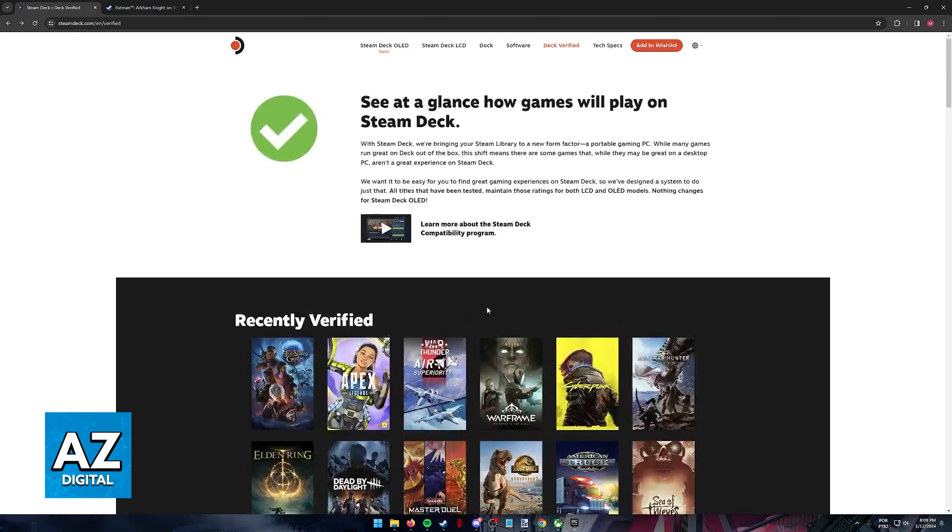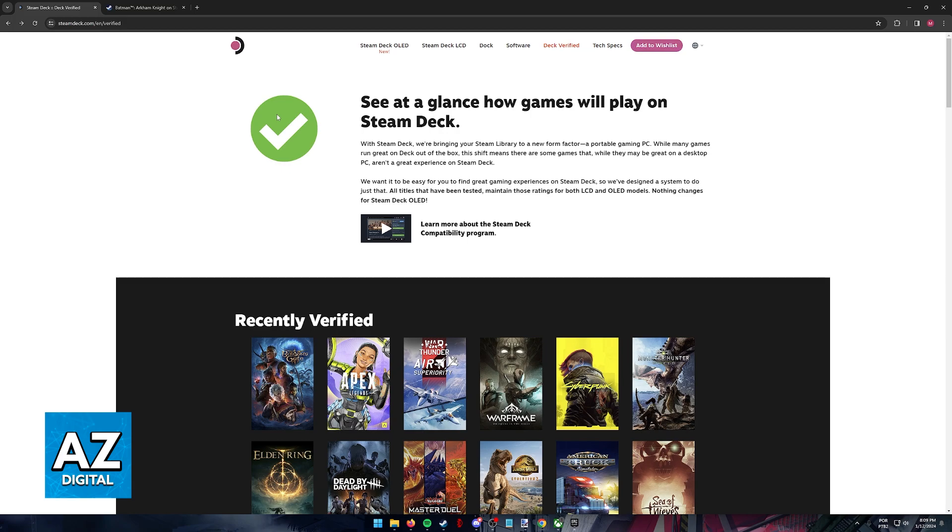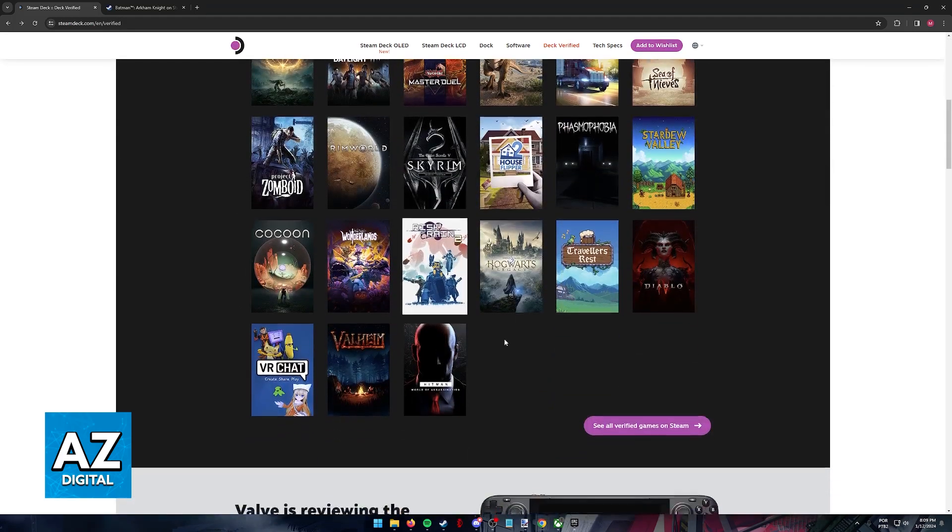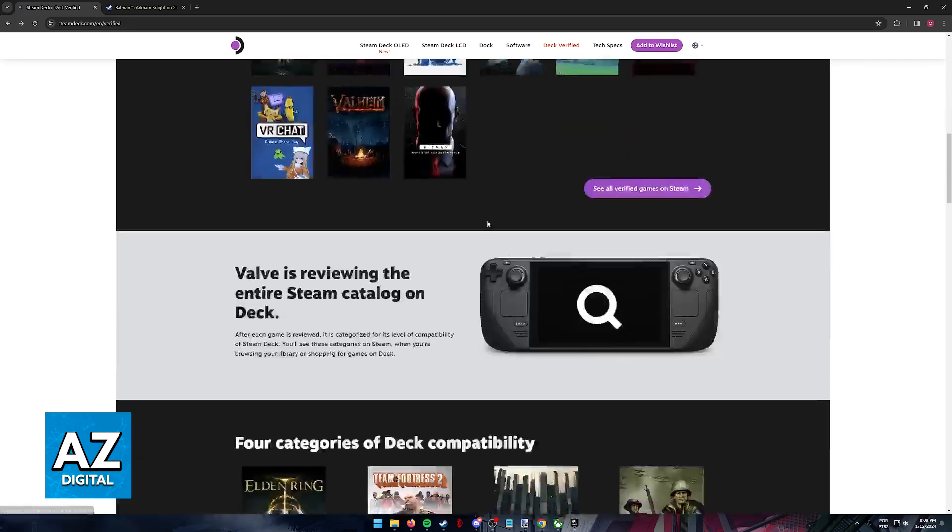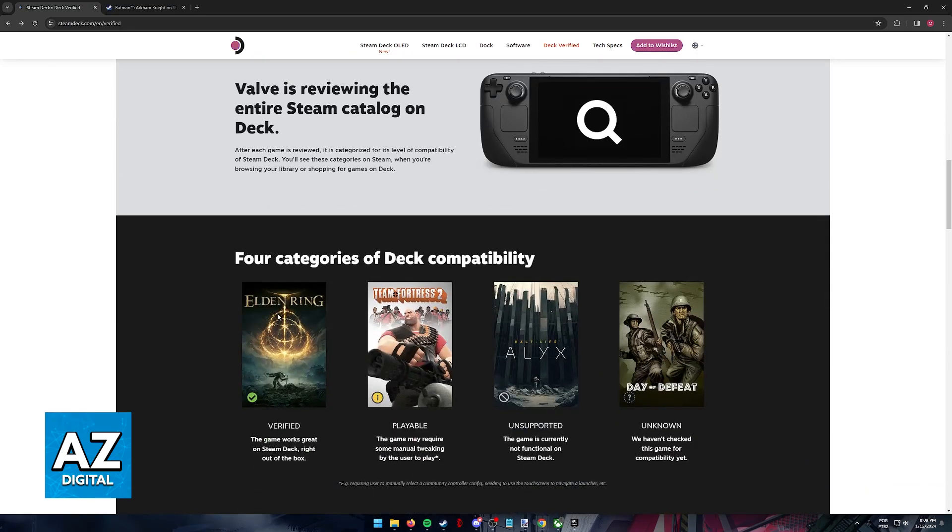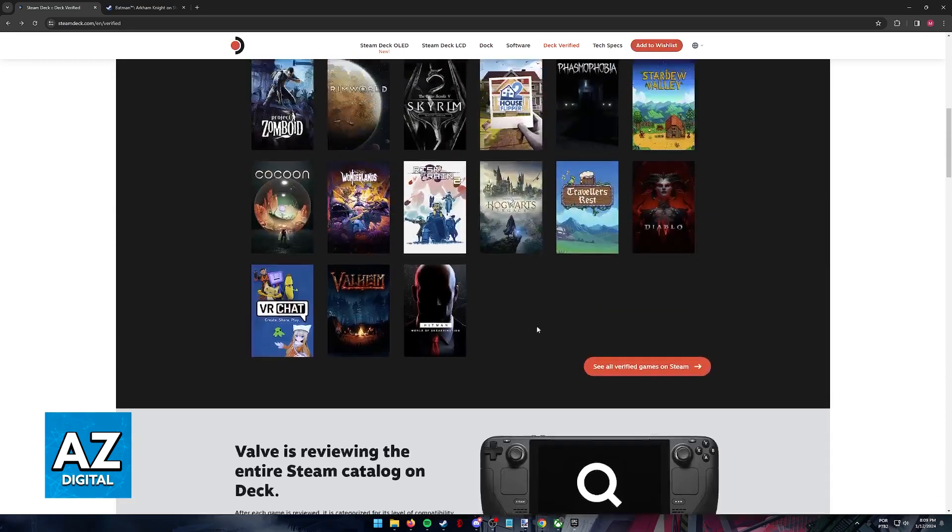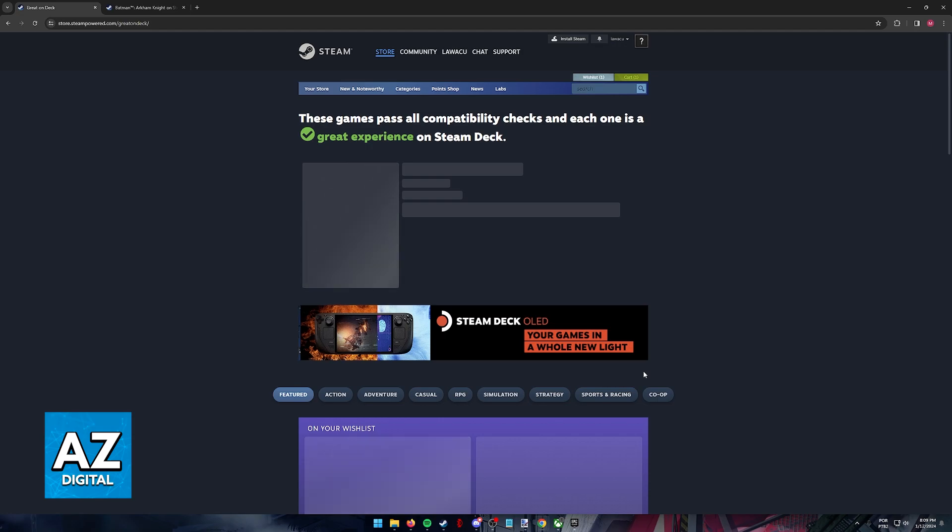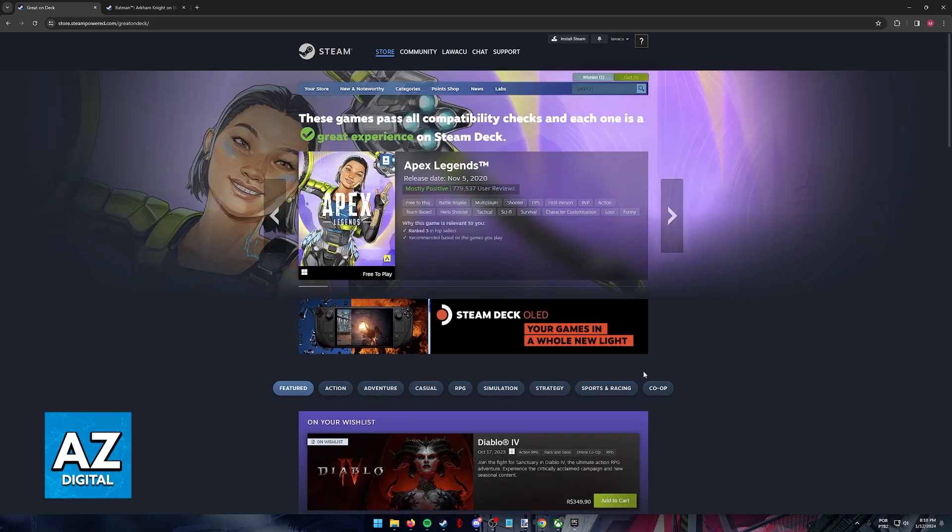In order to confirm this and tell you that the game is fully playable on the Steam Deck, we can visit the Steam Deck verified website. And in here, there will be a list of games that are fully playable on the Steam Deck, meaning that they have full compatibility, they were tested, and they are going to work without any issues. It is going to be a great experience.